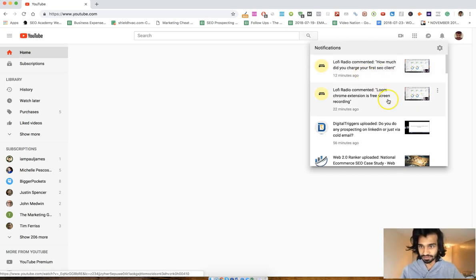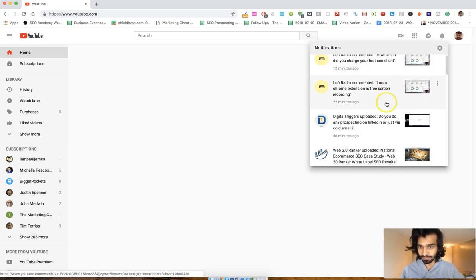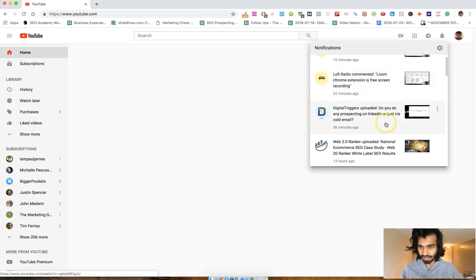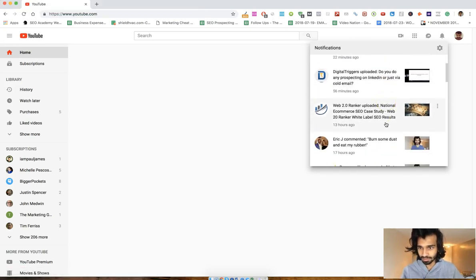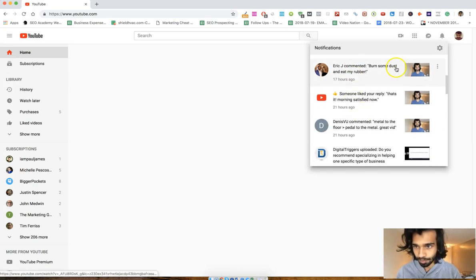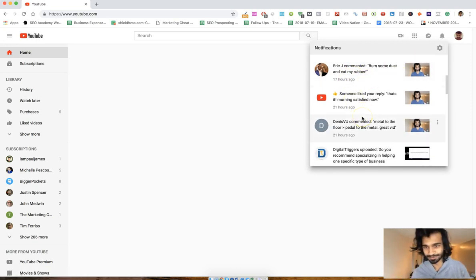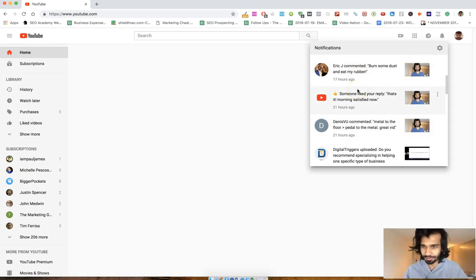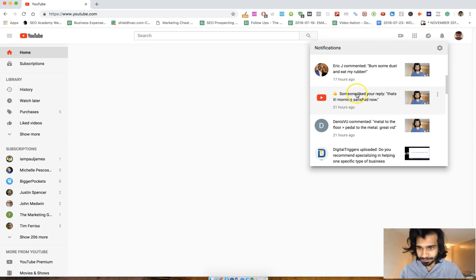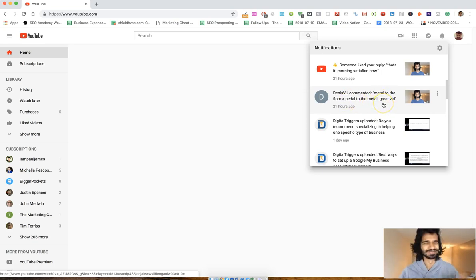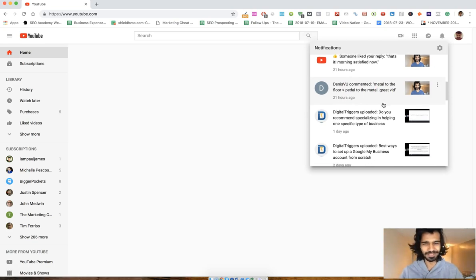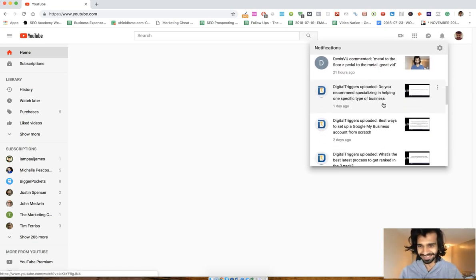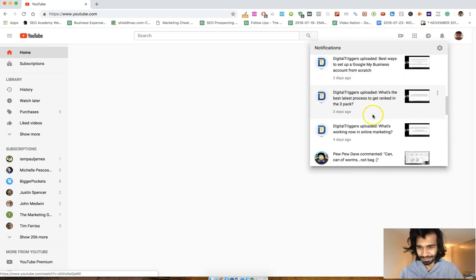Loom Chrome extension, yeah I just talked about that. Burn some dust and eat my rubber. Cool quote man. Burn some rubber and eat my dust. Racing quote I believe. Morning status, that's me coming. Metal to the floor, pedal to the metal man. A lot of racing quotes here. Hell yeah.